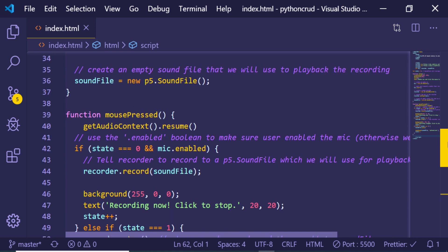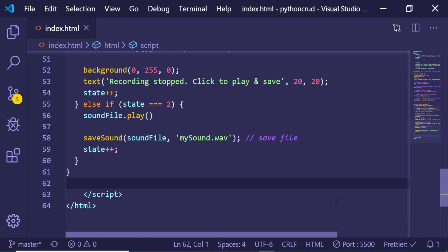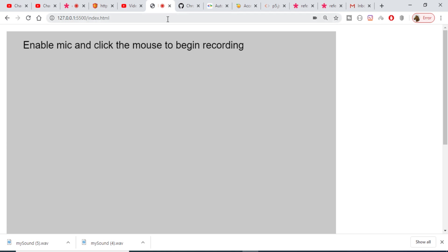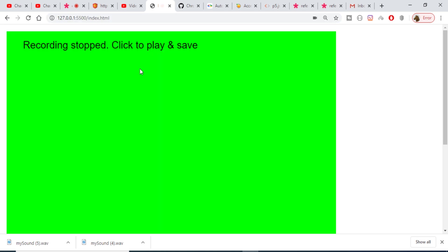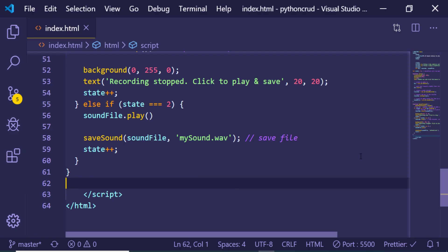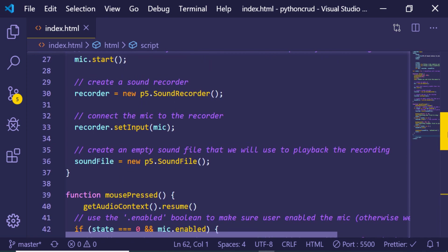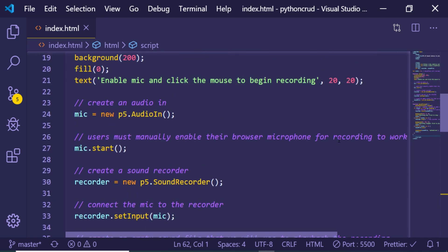You can see that with getAudioContext().resume() added, it now shows 'Recording stopped — click to play and save'. The application is working correctly. All the code is available in the video description — you can check it there. Thanks very much for watching this video.